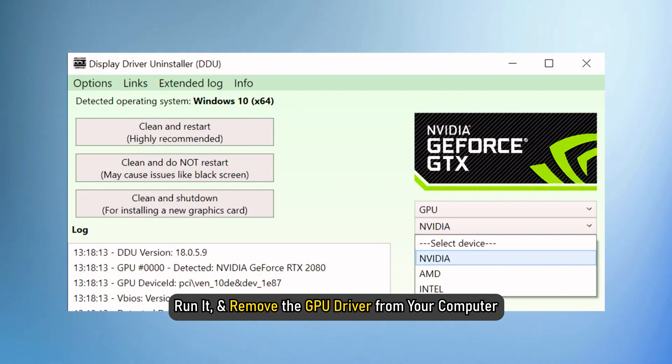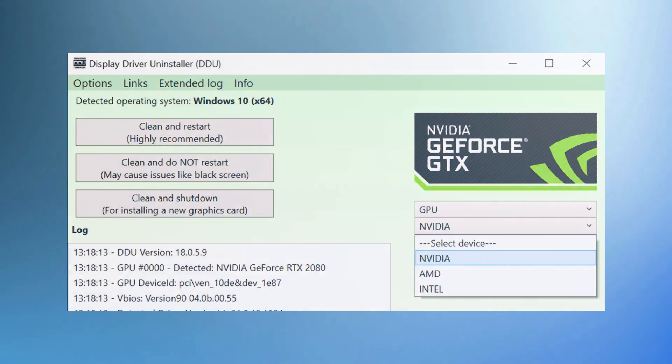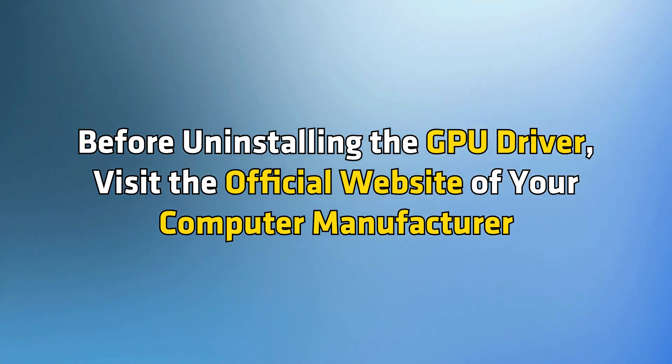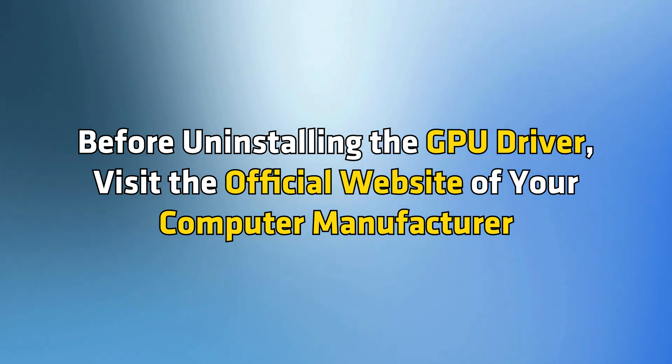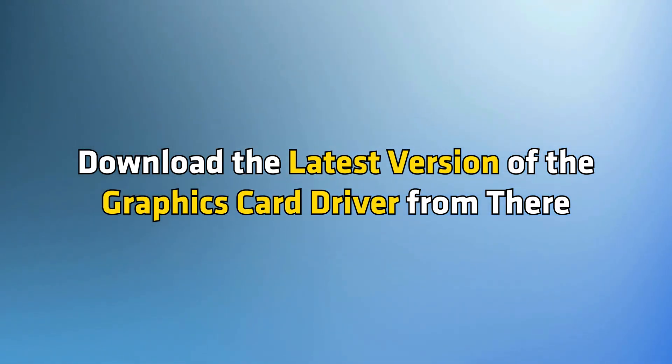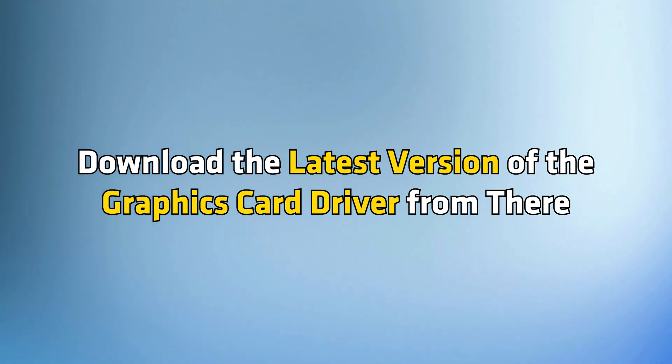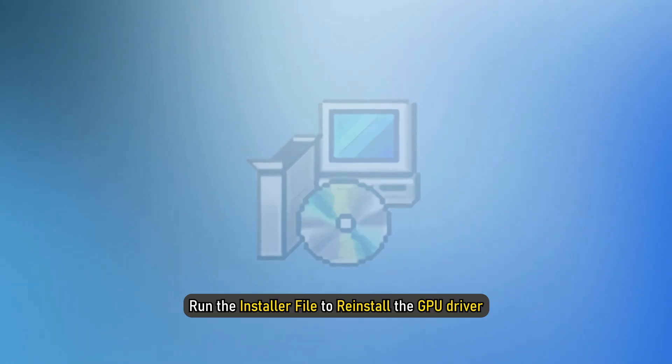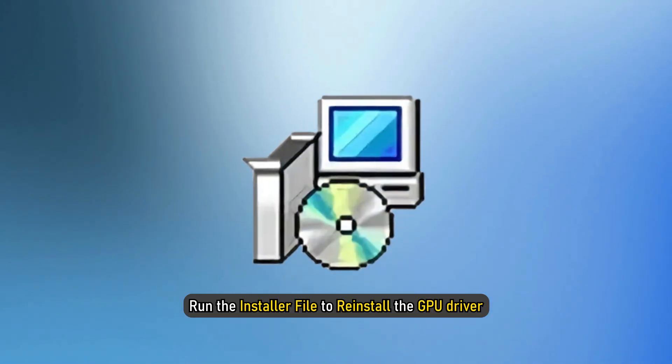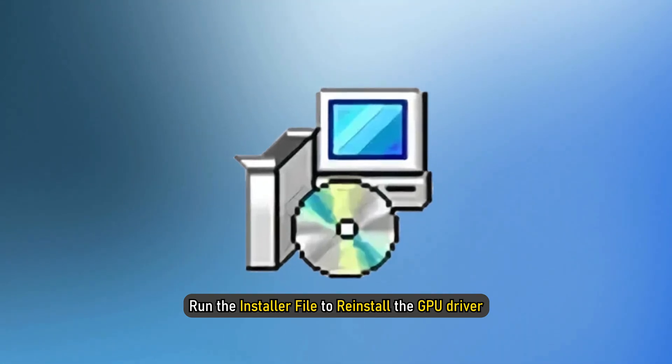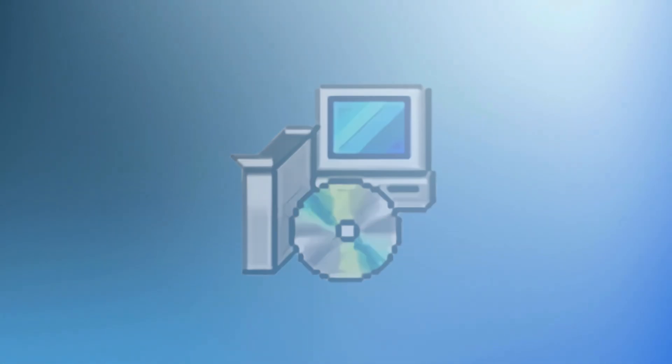Run it and remove the GPU driver from your computer. Before uninstalling the GPU driver, visit the official website of your computer manufacturer and download the latest version of the graphics card driver from there. Now, after uninstalling the GPU driver, run the installer file to reinstall the GPU driver.